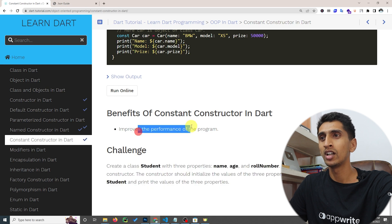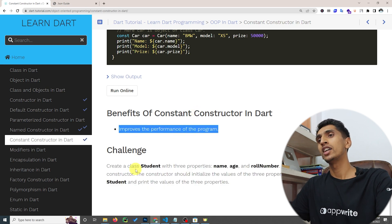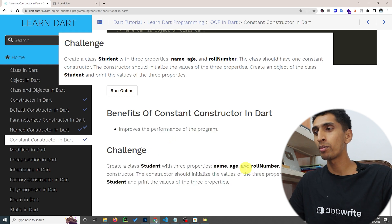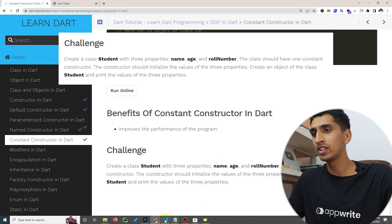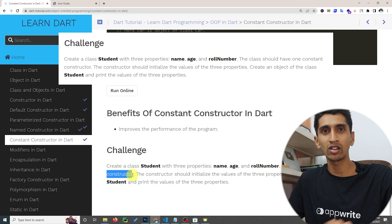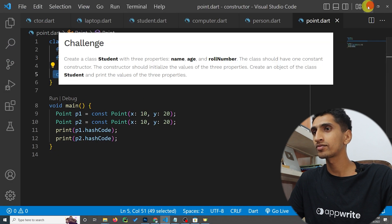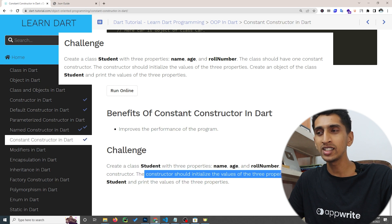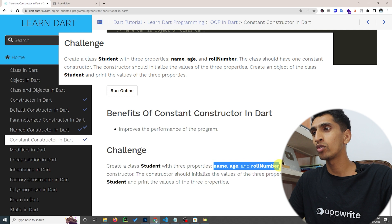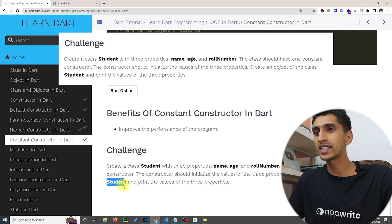Here is a challenge for you. Create a class called Student with three properties: name, age, and role number. The class should have one constant constructor that initializes the values of all three properties. Then create an object of the Student class and print all three property values. If you have any questions, comment down below. If you liked this video, hit the like button. Thank you for watching!